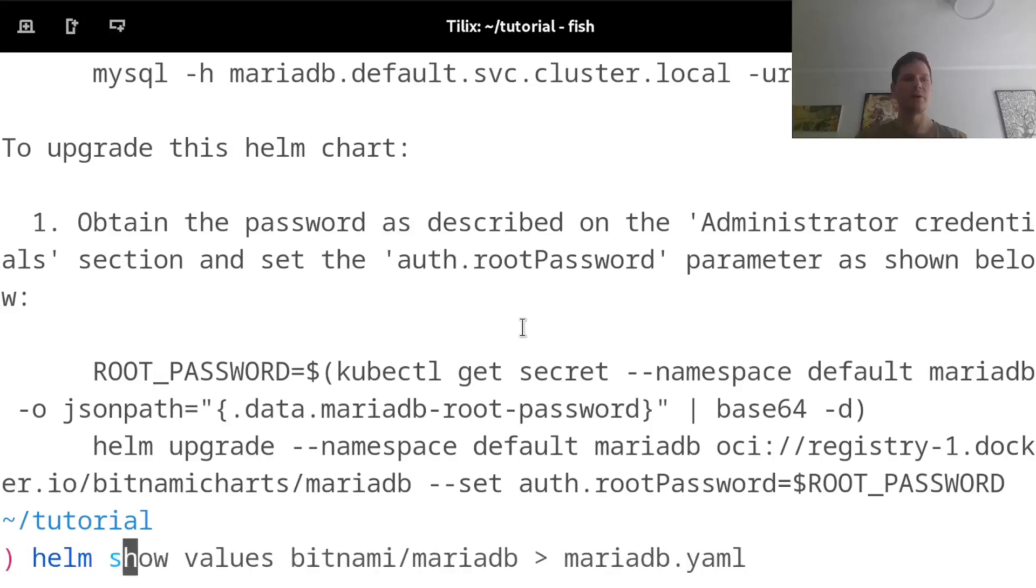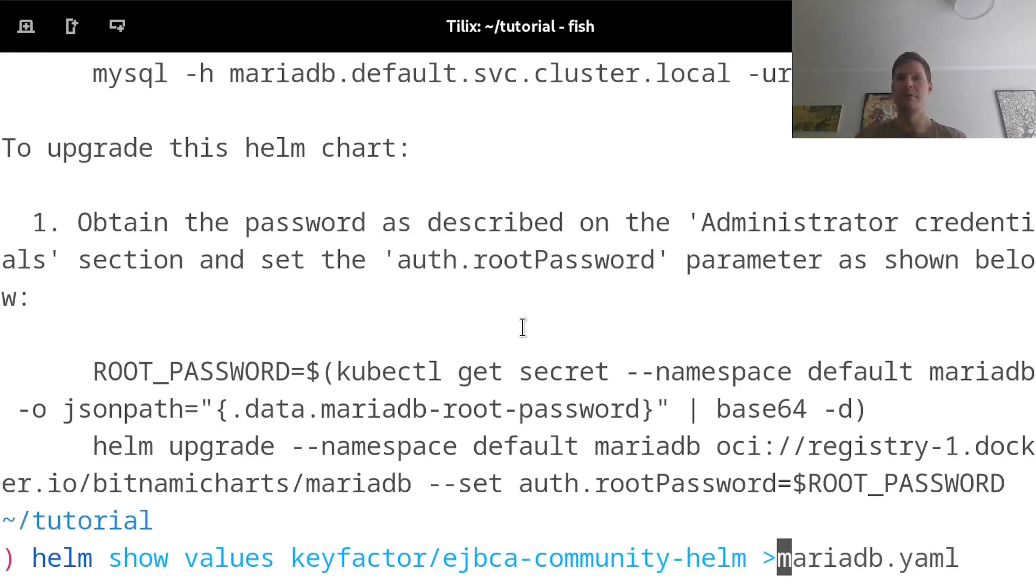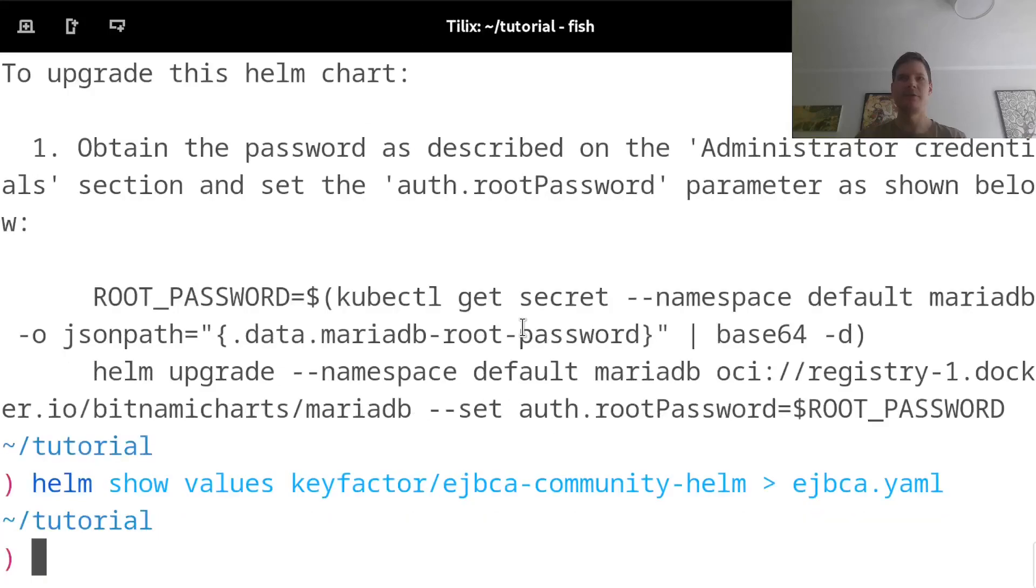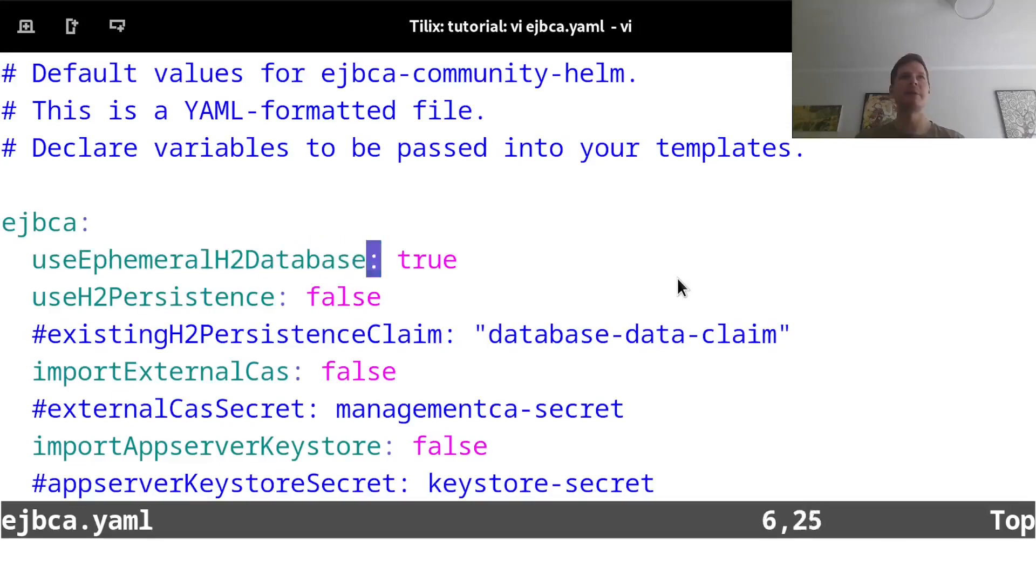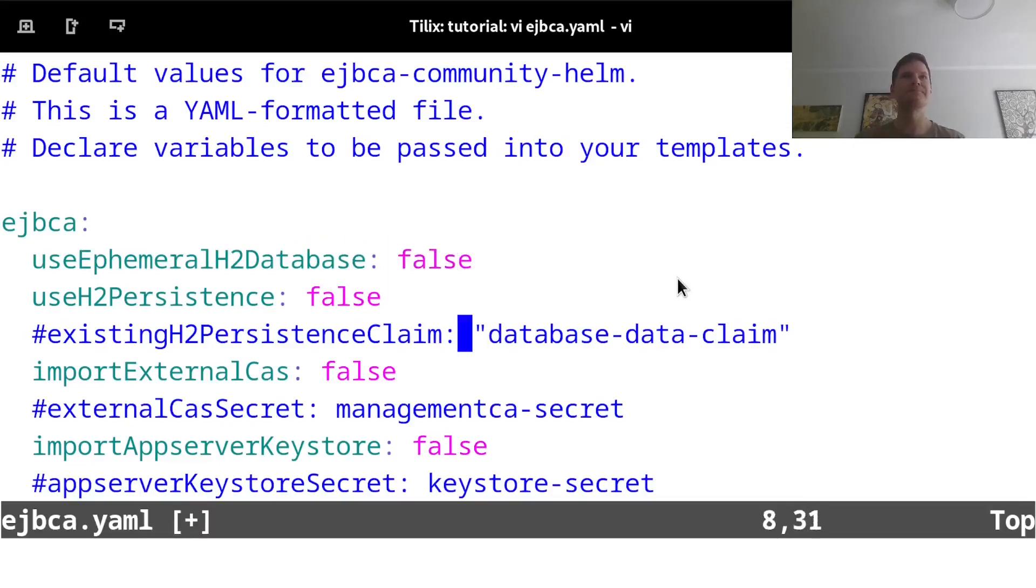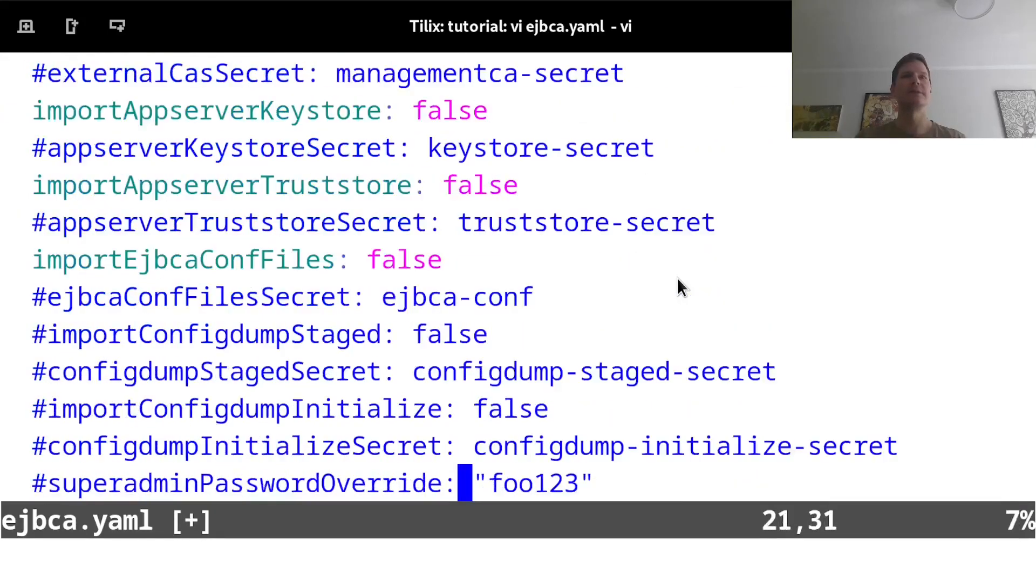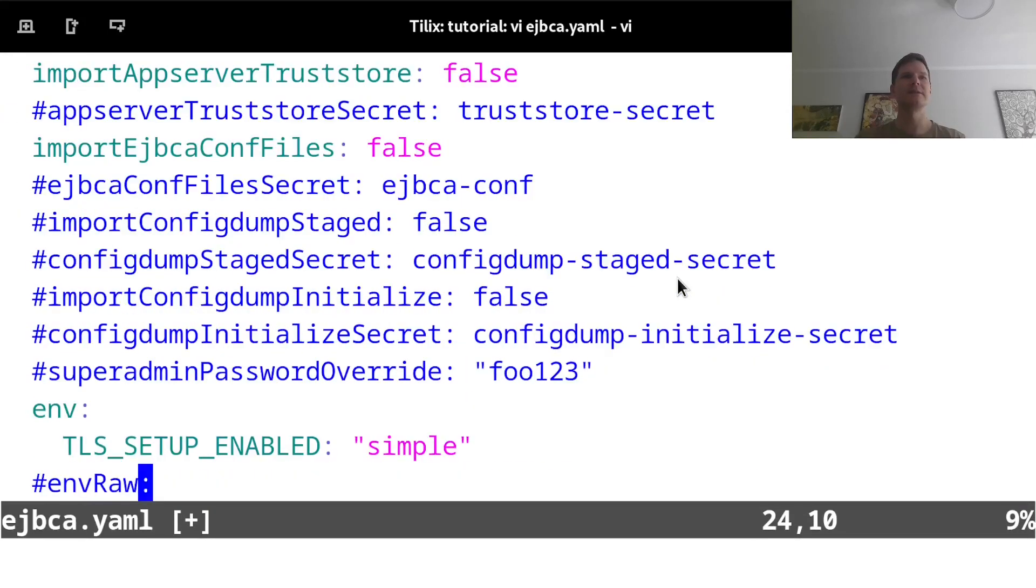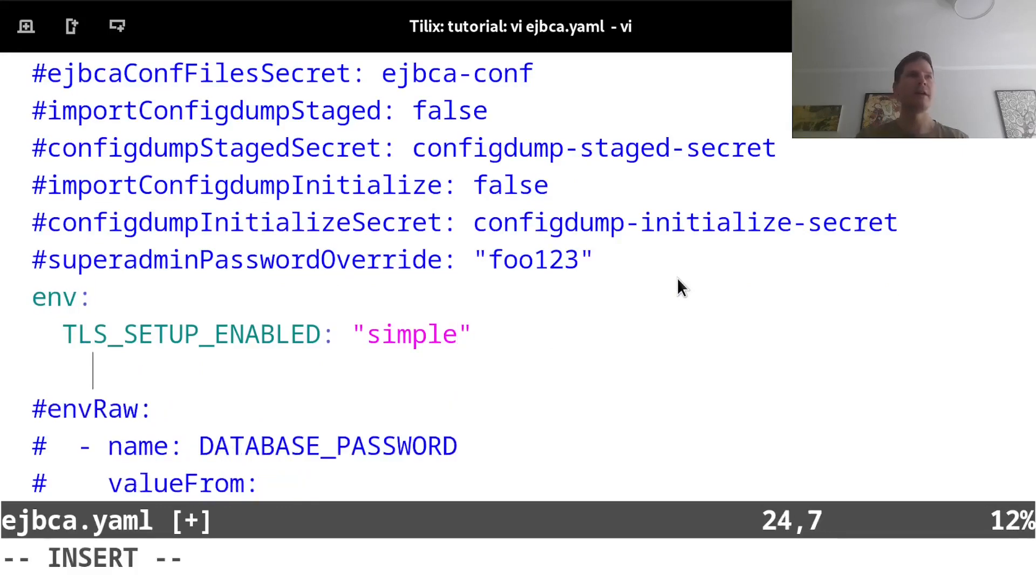So Helm show values keyfactor slash EJBCA community Helm, and output that into the file called EJBCA.yaml. And I can then customize my EJBCA deployment here. Let's start by disabling here the use ephemeral H2 database, setting that to false. And then to say to use this database that I've deployed, I will go to the environment variable section here and add some values here.